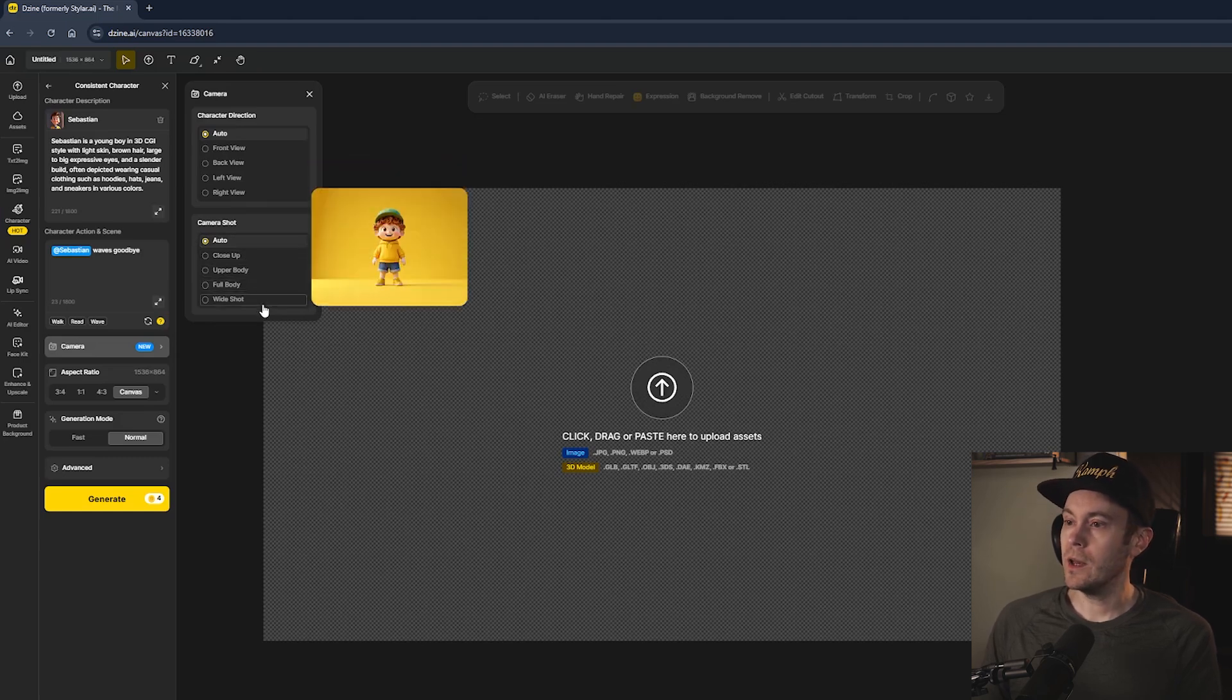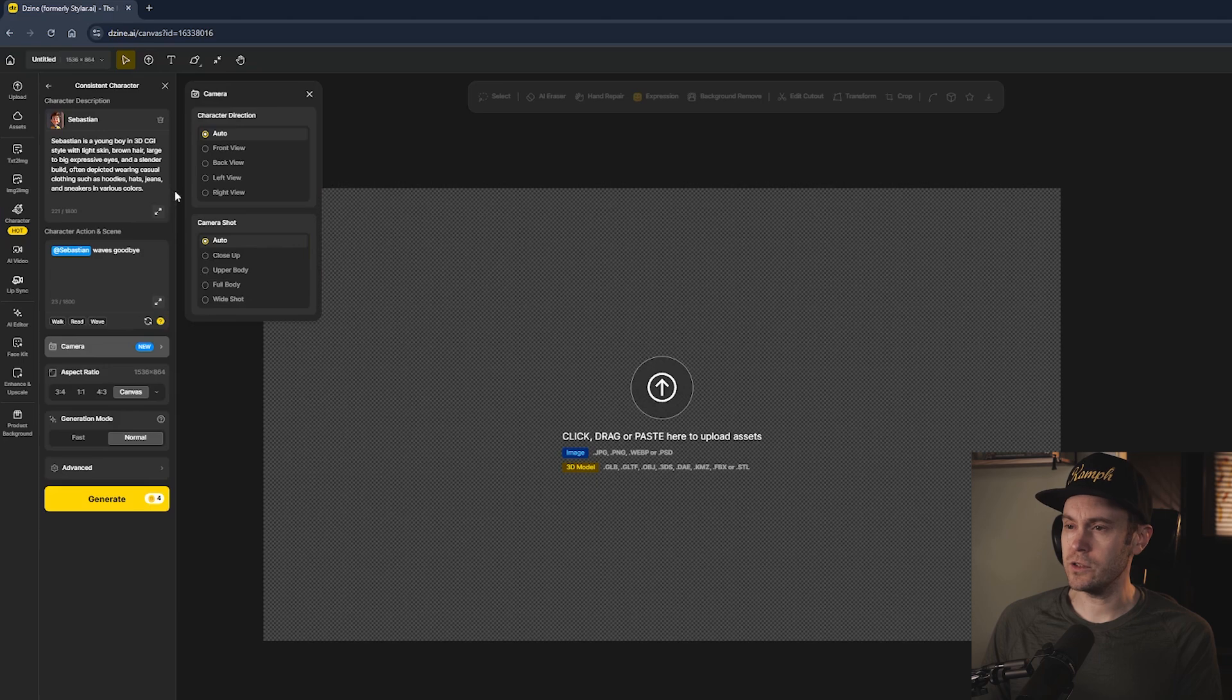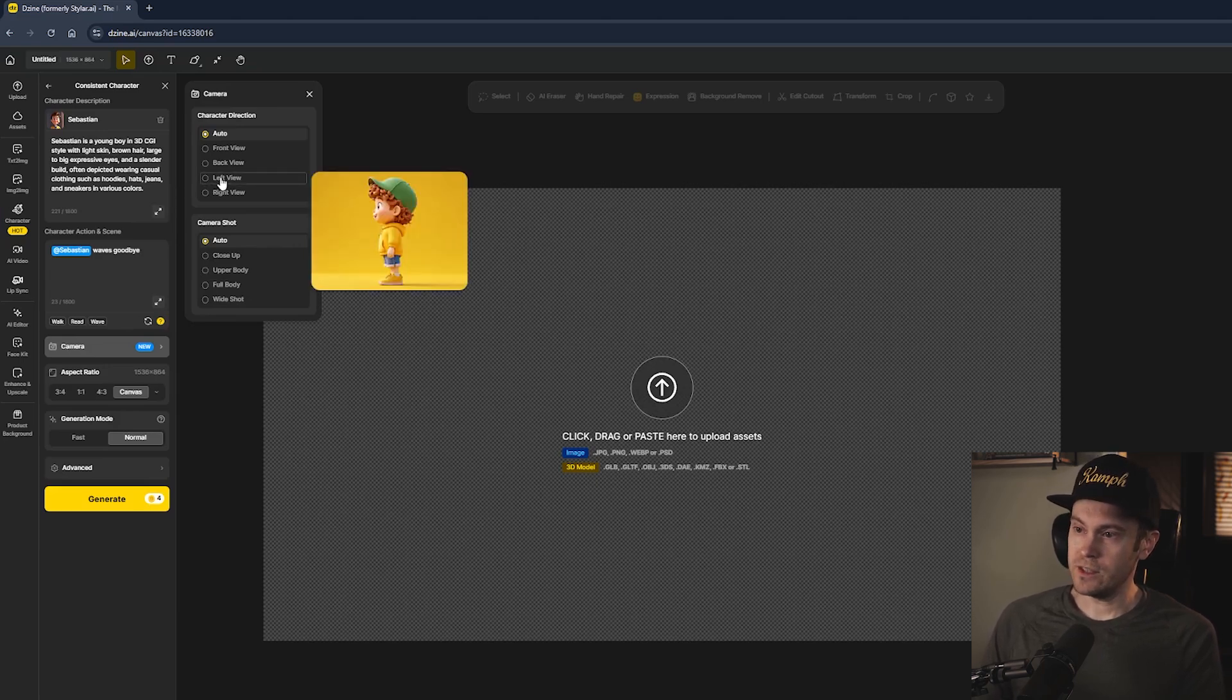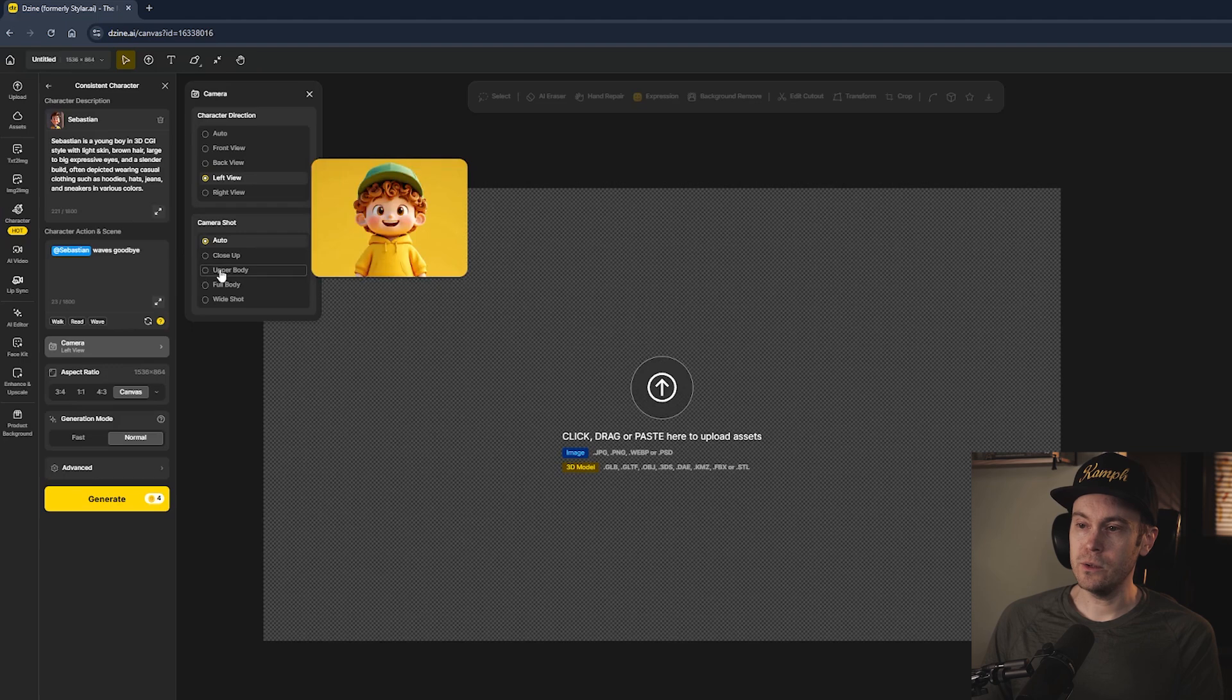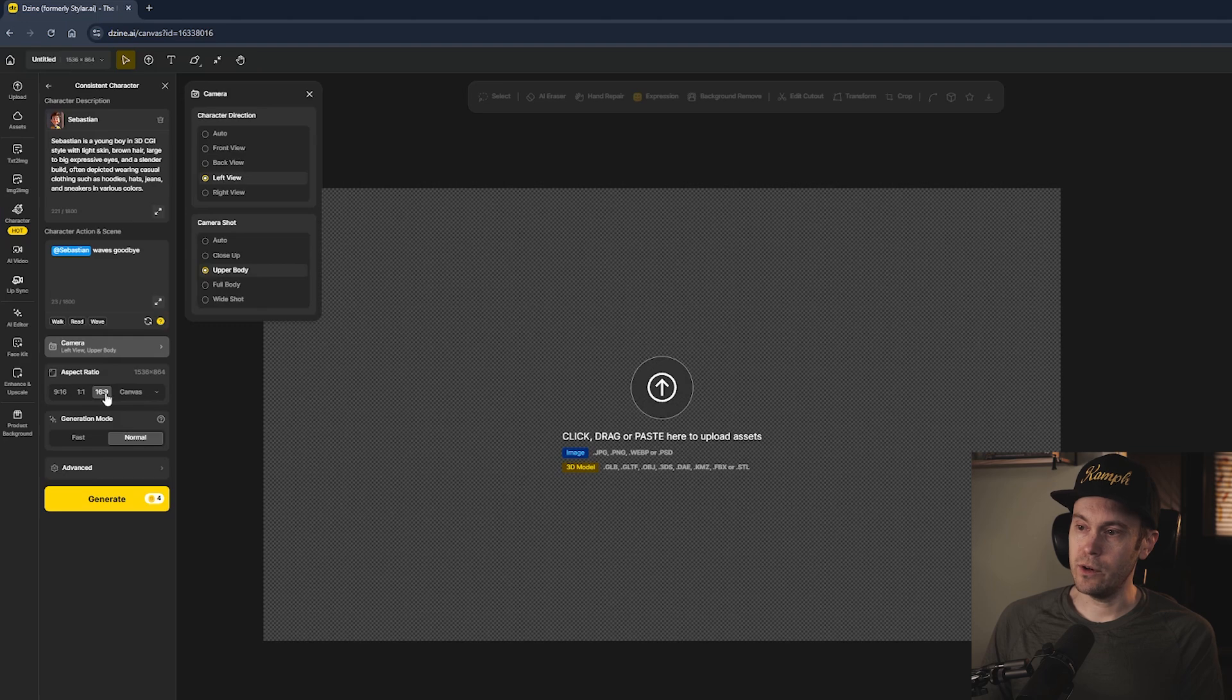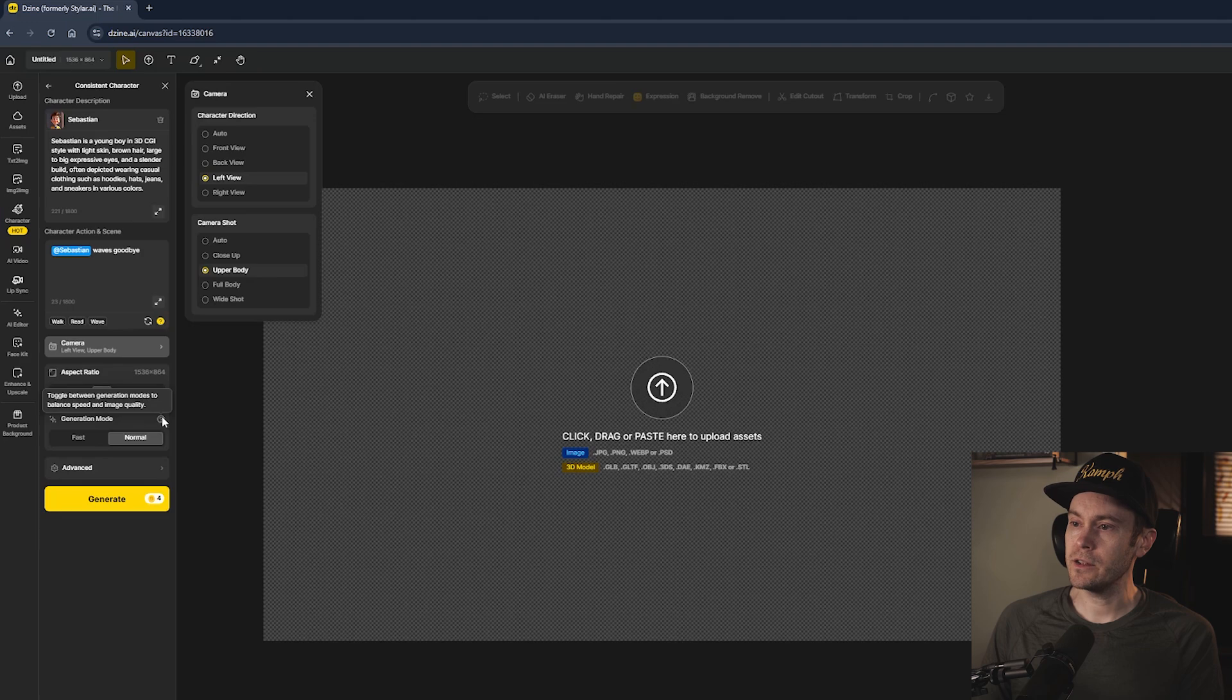The camera shot options include close-up, upper body, full body, wide shot. I'm assuming this goes into some kind of style here. Let's say we want to have a left view and upper body shot. For aspect ratio we have different dimensions we can customize, but let's just do 16 by 9. Let's use the normal mode here, so this takes four fast image credits to generate.